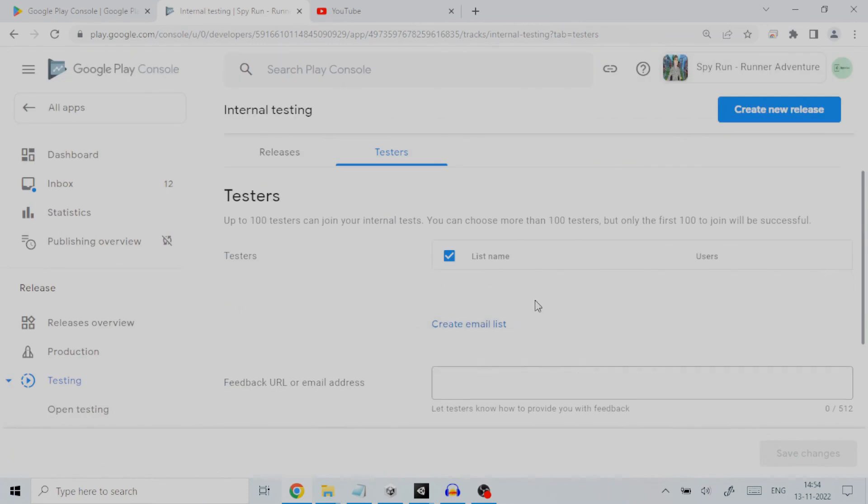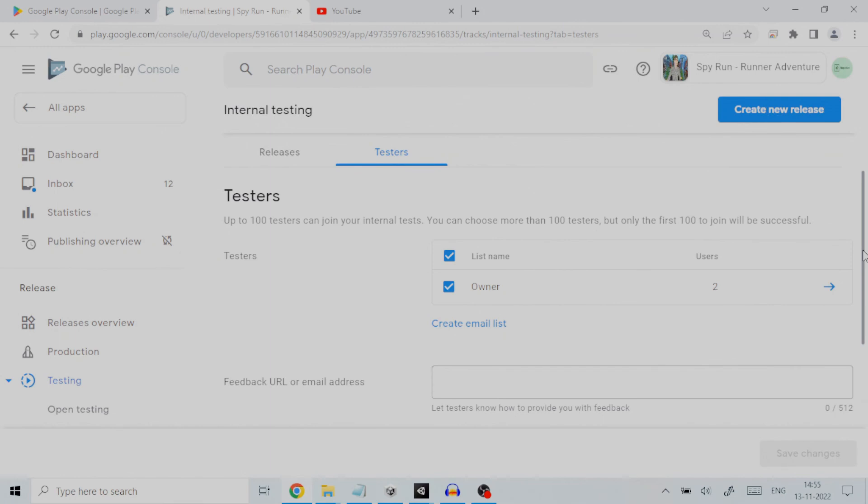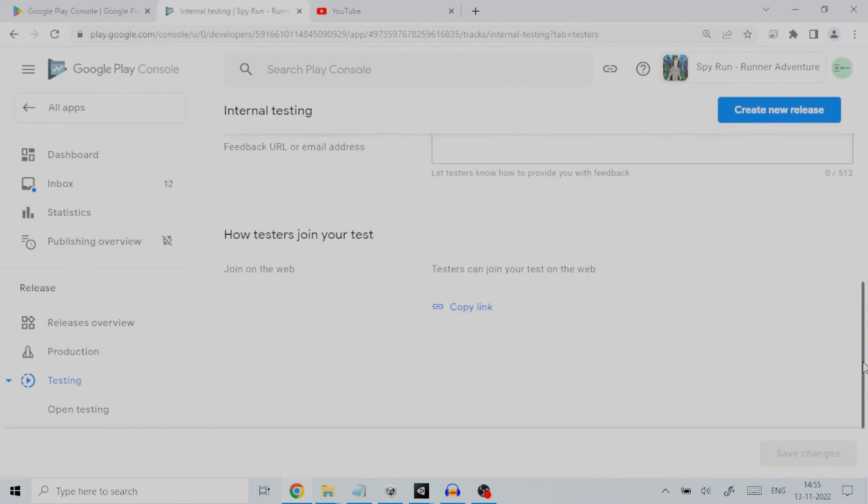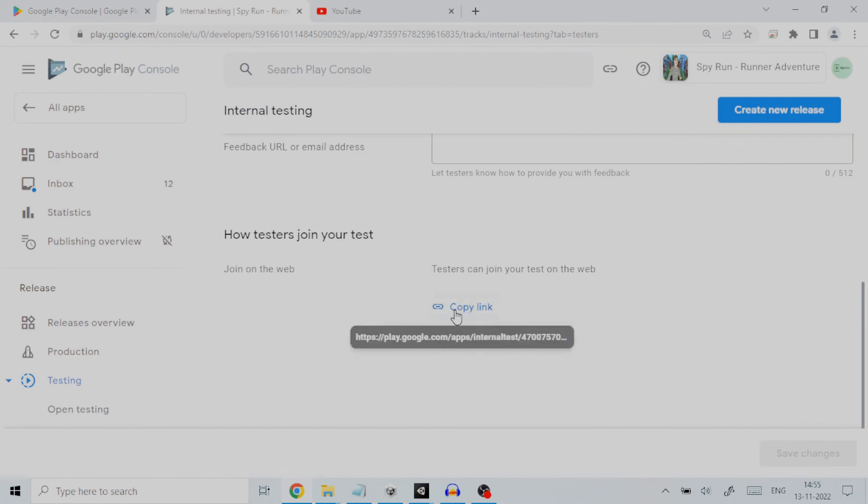Under feedback URL or email address, we can add the web link of a site or the email ID where we can give the feedback. Next is the link where testers can join on the web with the link and perform their testing. You can copy the link by clicking on copy link and then share it with all the testers.